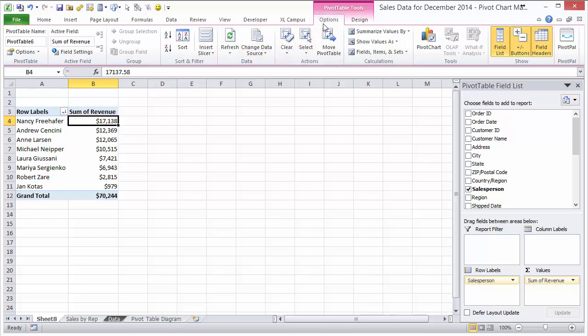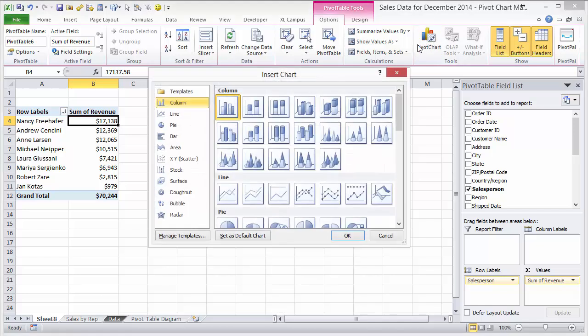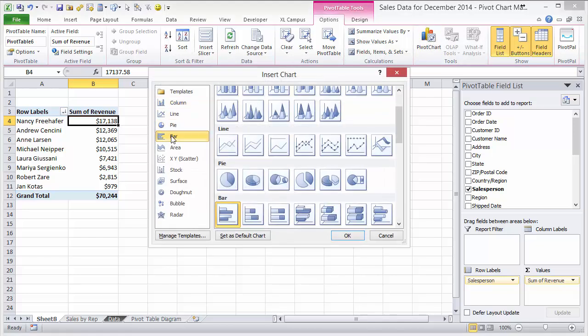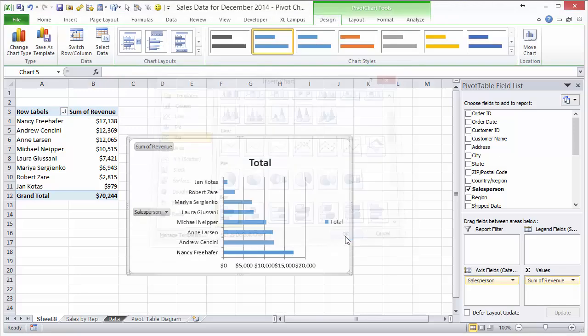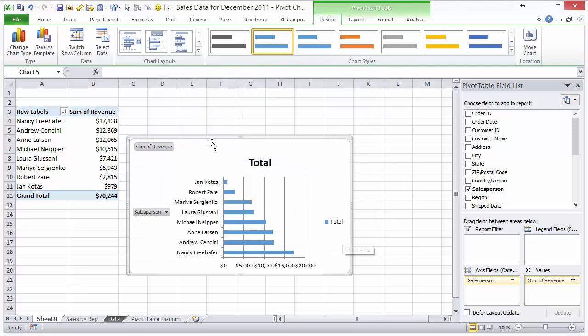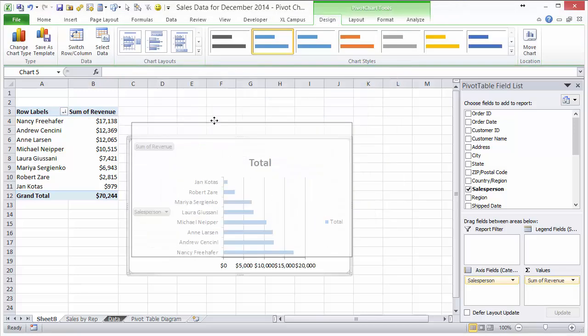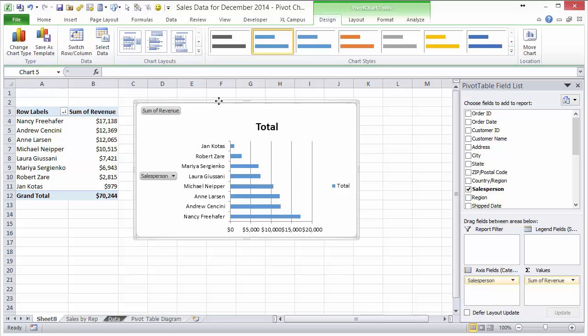I'm going to do the options tab and then pivot chart, and then I'm going to choose a bar chart. I'll just choose this standard bar chart here and click OK. Then I'll add this bar chart here with these default settings, so I want to show you how to reformat this.